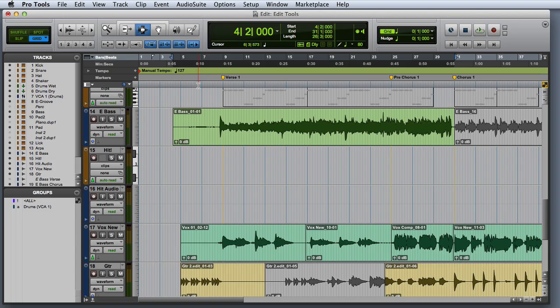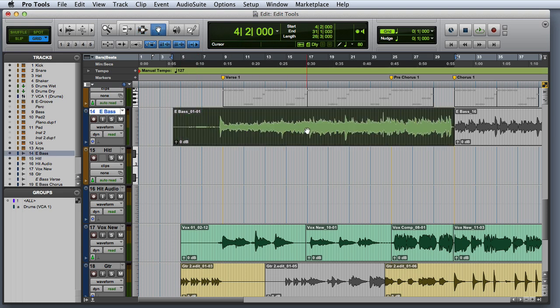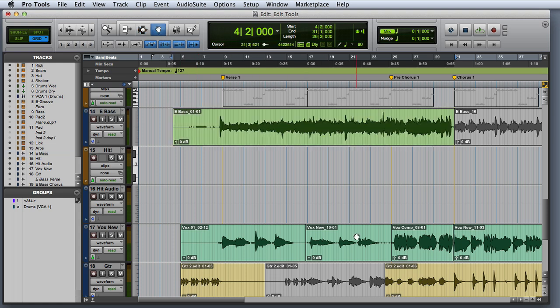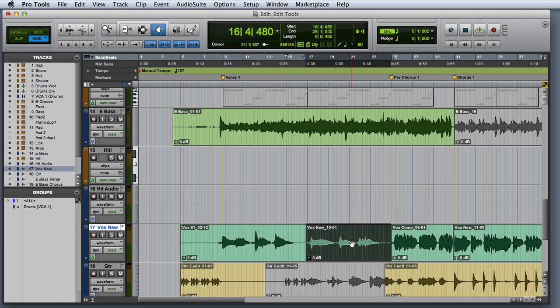The next tool we'll look at is the grabber. The grabber is generally used to select entire clips with a single click. It can also be used to reposition a clip by clicking and dragging.